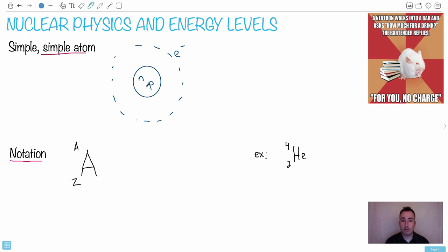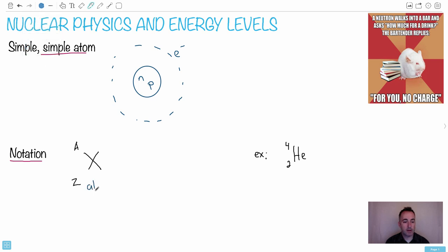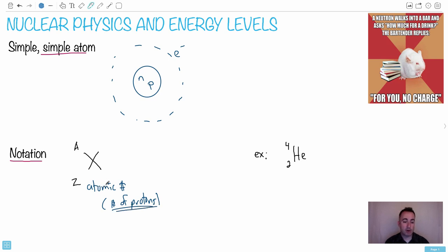You've got the number of neutrons and protons in the center — that's the nucleus, the part we're mainly concerned with for now. It's important to talk about the notation. So for some general element X, we normally use Z — this bottom number right here. We call this the atomic number, because it's the number of protons in the nucleus. For example, helium has two protons.